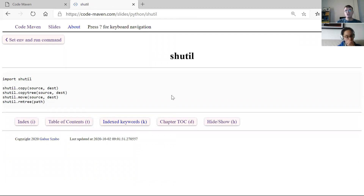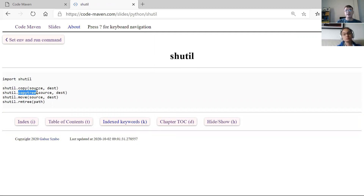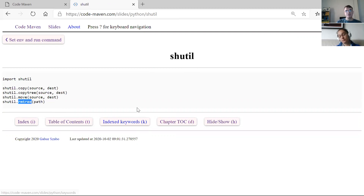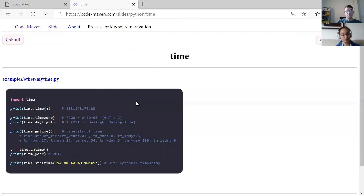Shutil — as I mentioned — can copy a file, copy a directory tree (copytree), move a file, or remove a whole tree (rmtree) which we already saw.